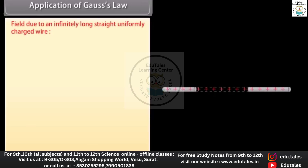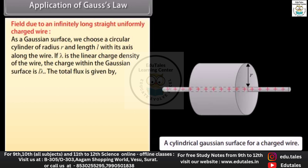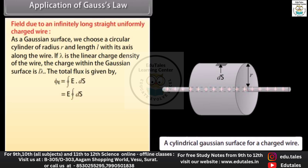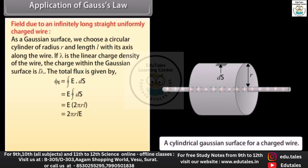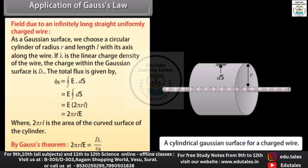Application of Gauss's law — field due to an infinitely long straight uniformly charged wire: as a Gaussian surface we choose a circular cylinder of radius R and length L with its axis along the wire. If λ is the linear charge density, the charge within the Gaussian surface is Lλ. We have ΦE = ∮E·dS = E × 2πRL, where 2πRL is the area of the curved surface. Applying Gauss's theorem, the electric field at radial distance R from the wire is E = λ / (2πRε₀).